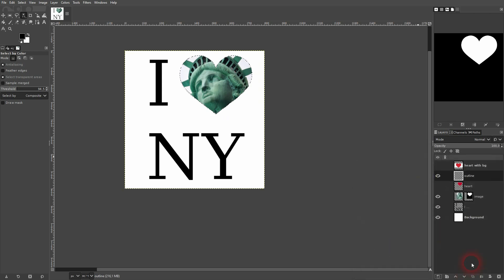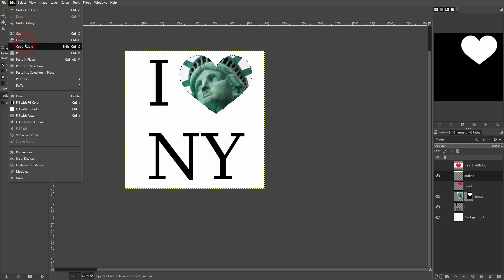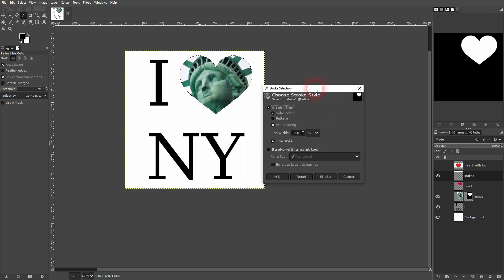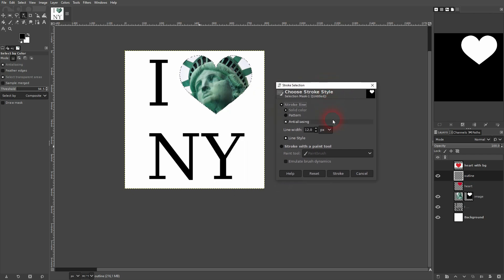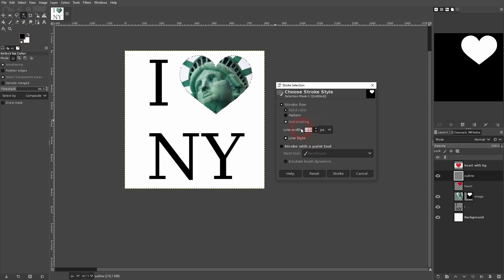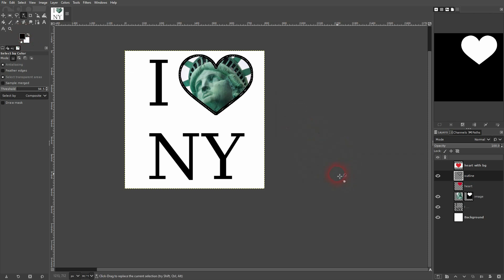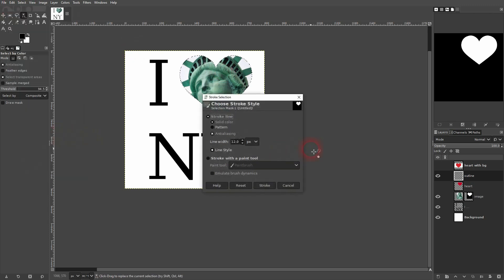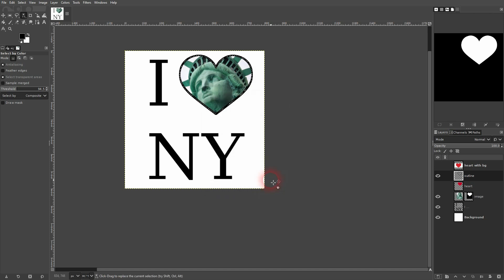Now you want to go to edit and stroke selection. We've got stroke line. Solid color active. And black is my foreground color right here. You can flip that. In our case on a white background, I want to have black. But 12 is a little bit higher. Then we press ctrl Z and I do it again with 8. And that's better. Shift ctrl A to deselect. And that should be the effect that you were asking for.